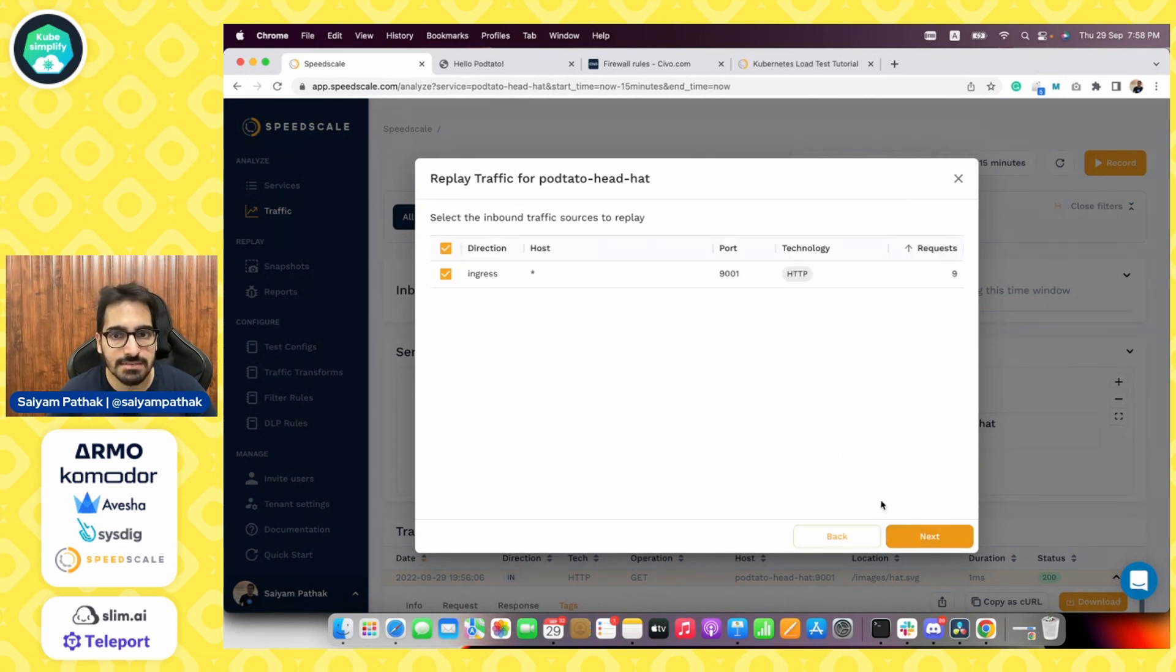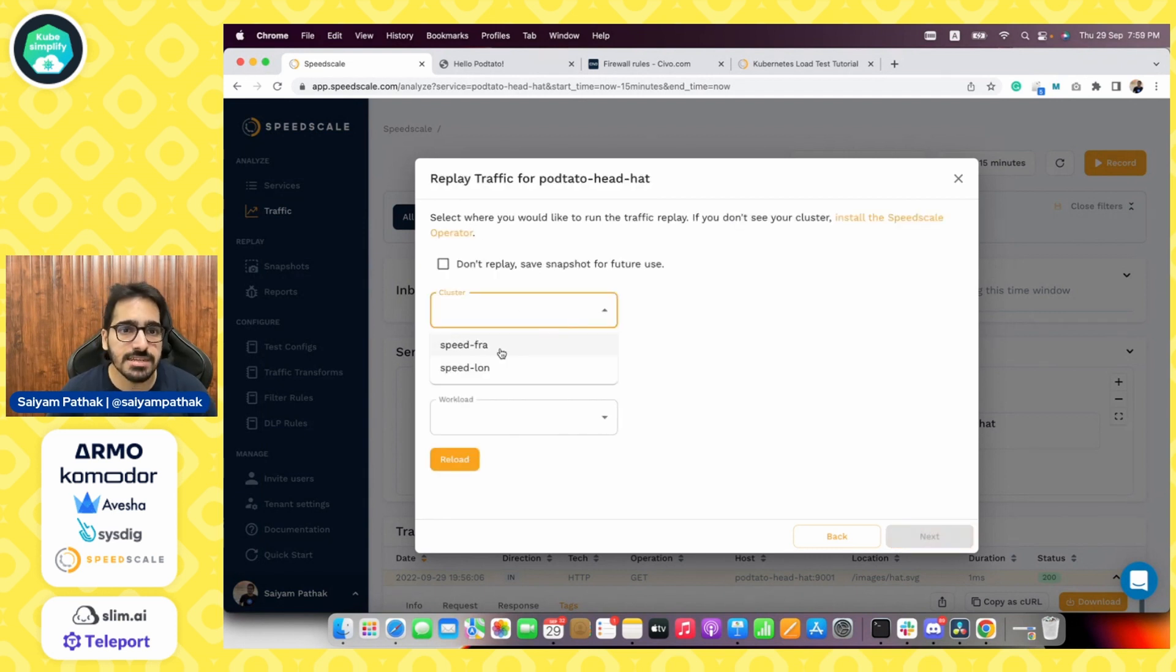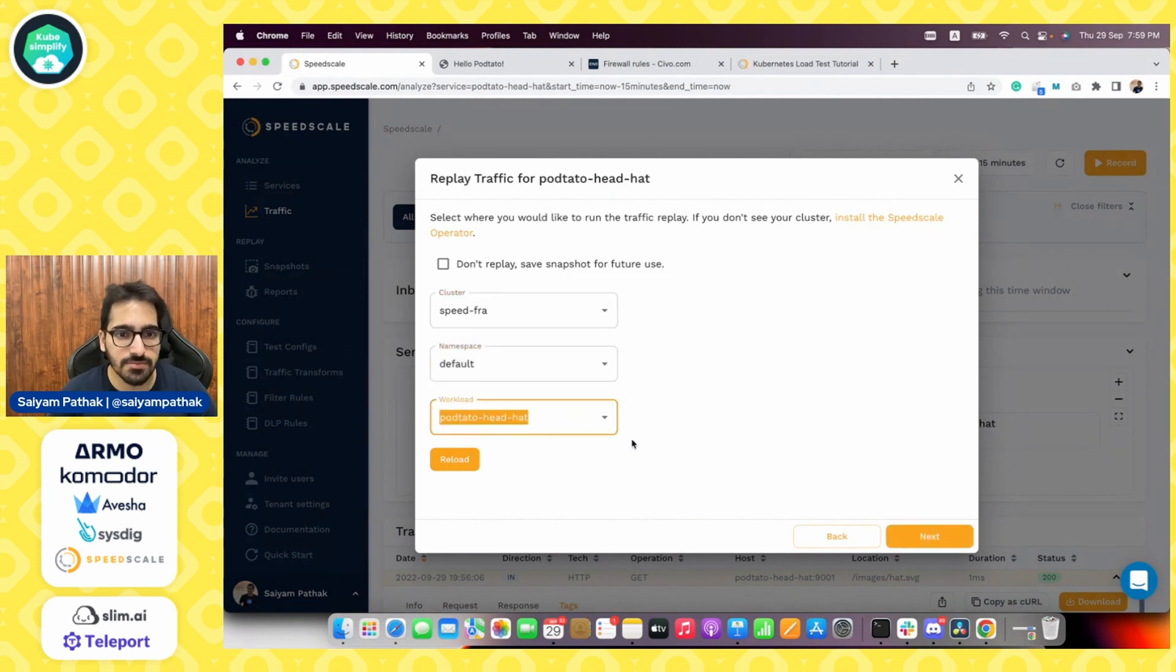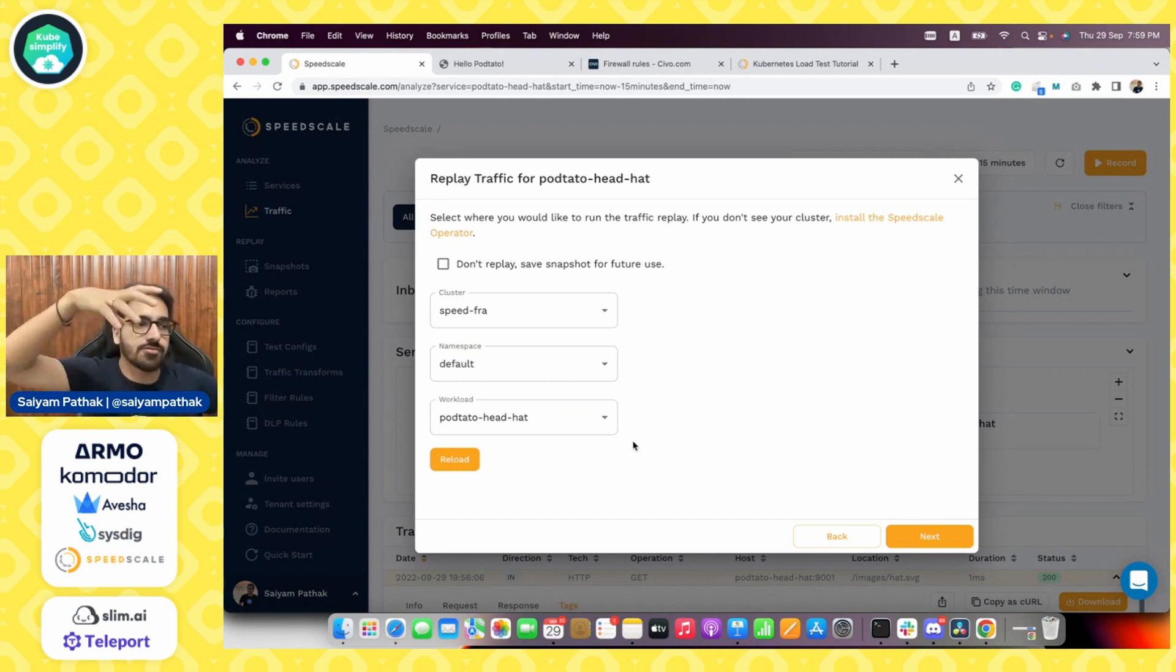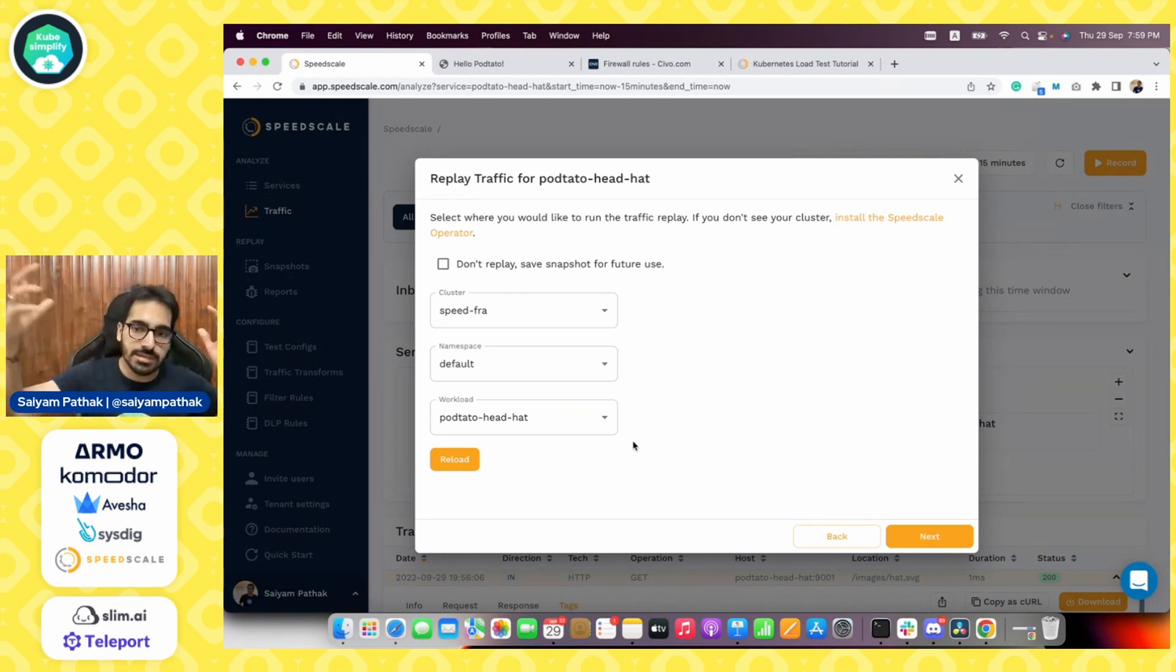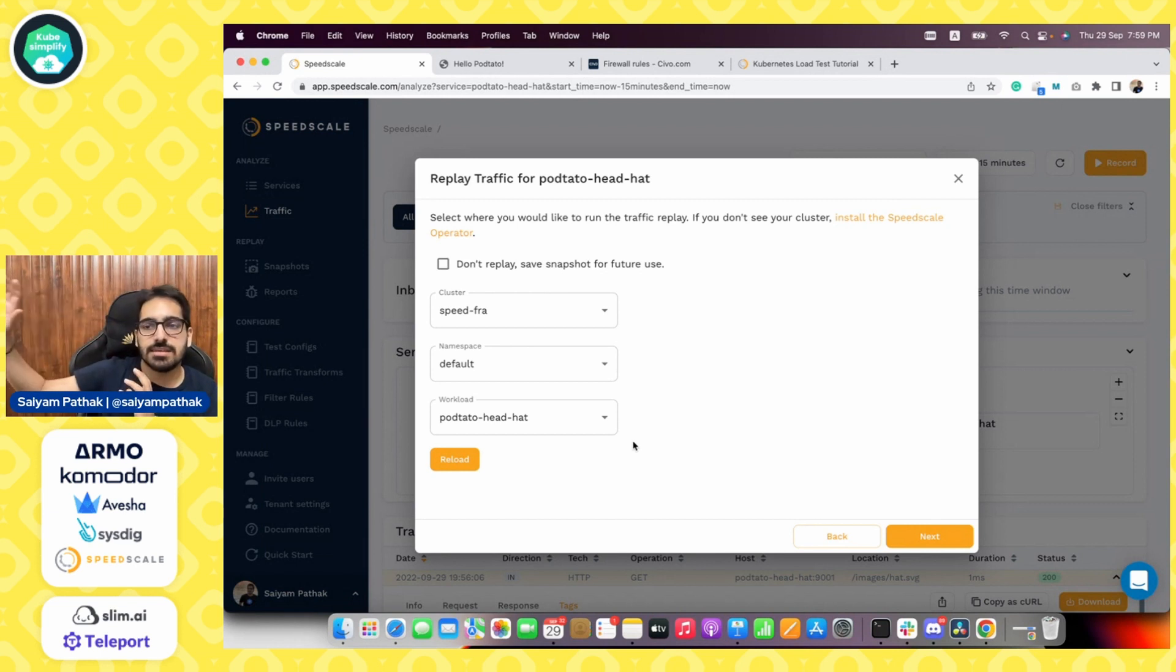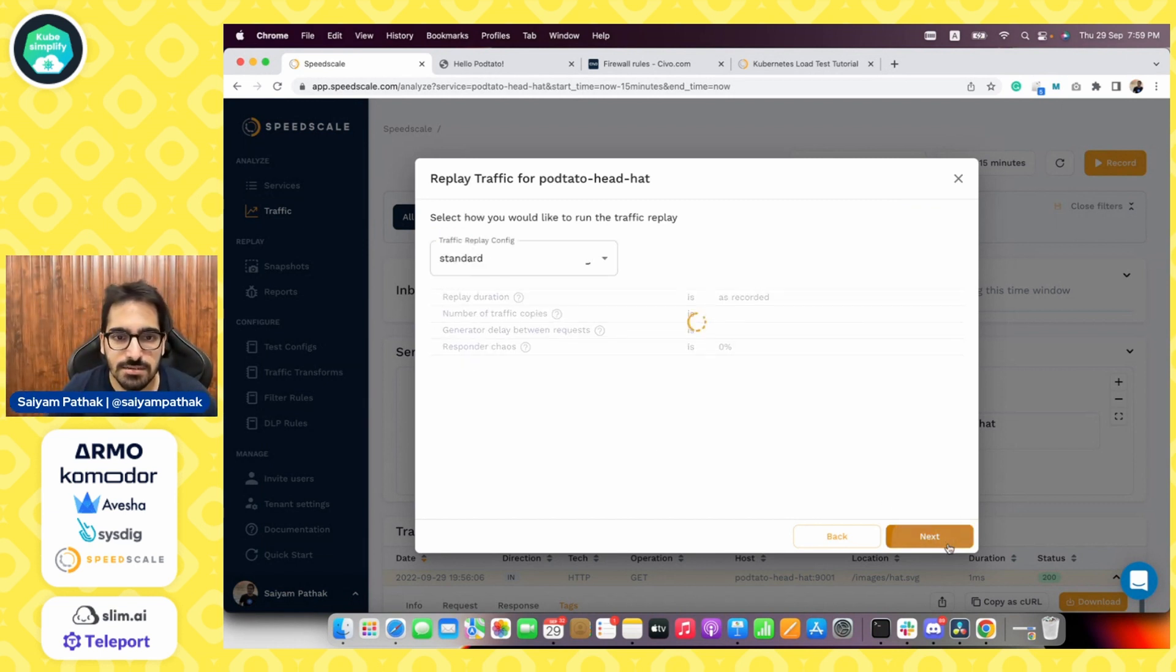So let's click on the record button and we want to capture this from this particular time range. Let's click next. And we want to replay the traffic in the FRA region in the default namespace for our potato head application. So basically we have taken the live data from one cluster in a region which is in London through and replaying the data, the live traffic data in the other region. So let's do that.